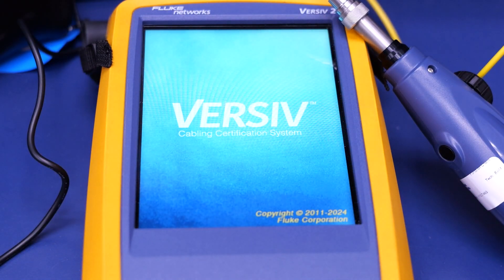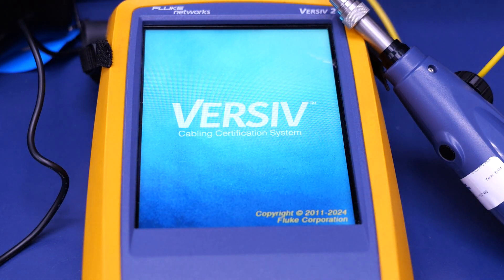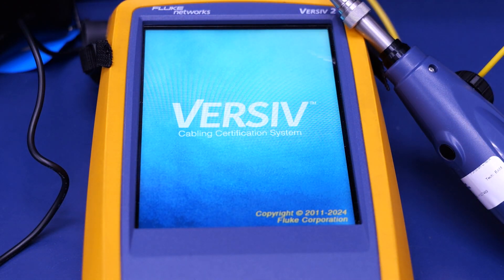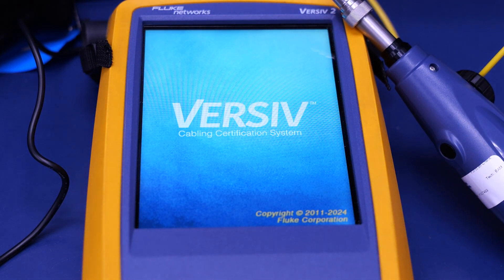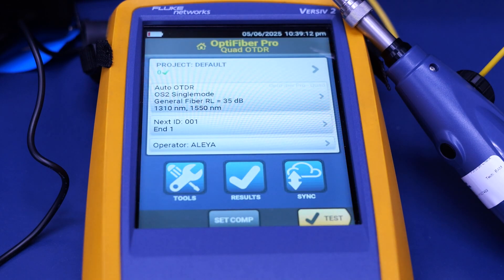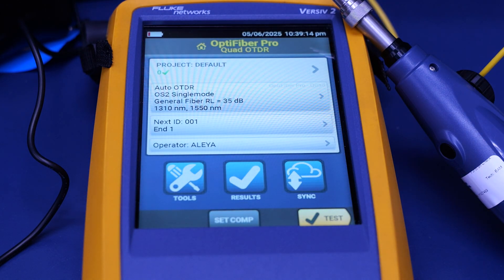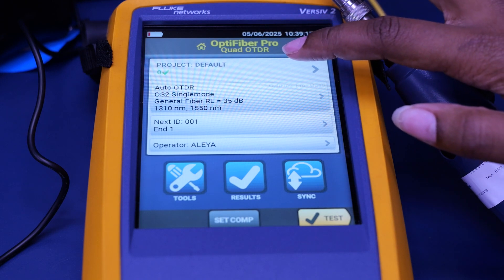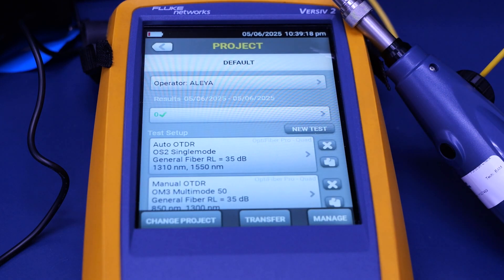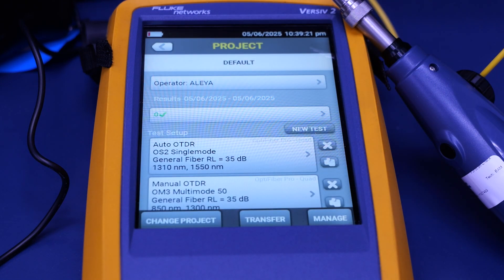When you first turn on the Versiv Cabling Certification System on startup, you'll see an overview of the quad OTDR, and you can change the project as well as the operator.